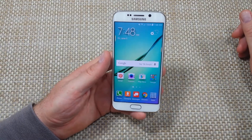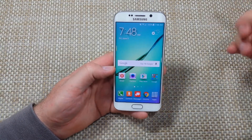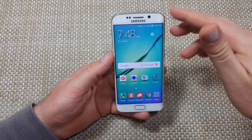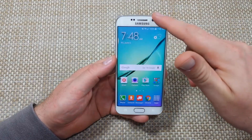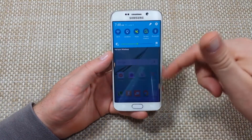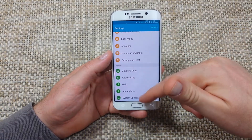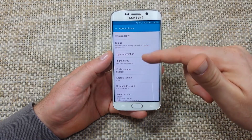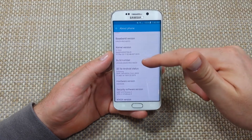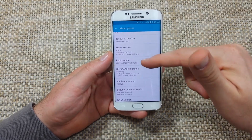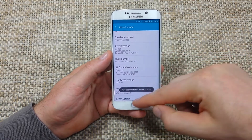Hey everybody, this is a quick informational video on the Samsung Galaxy S6 Edge. I'm going to show you how to enable developer options. There are actually two ways to do it. The first way: just swipe down, go to Settings, all the way down to About Phone, then Build Number — tap it seven times.